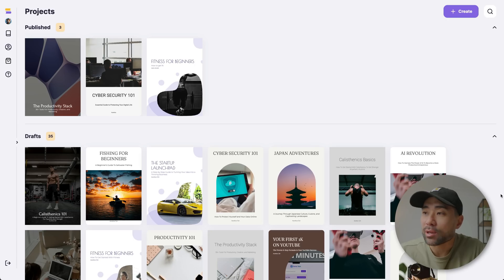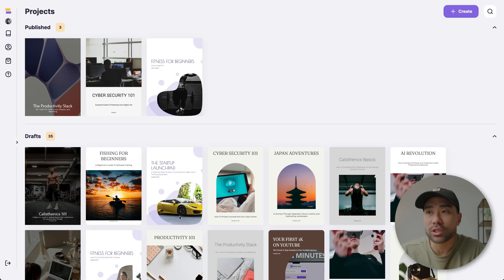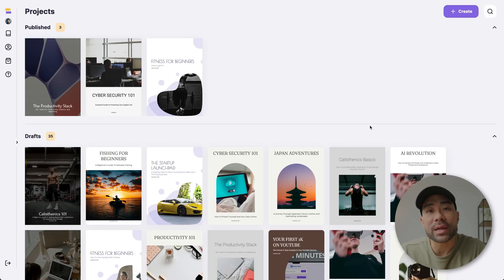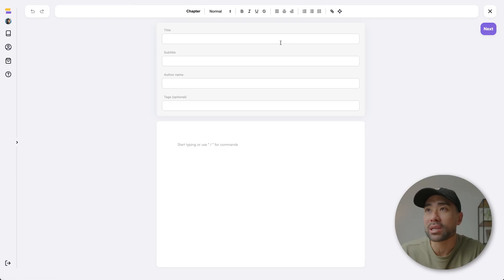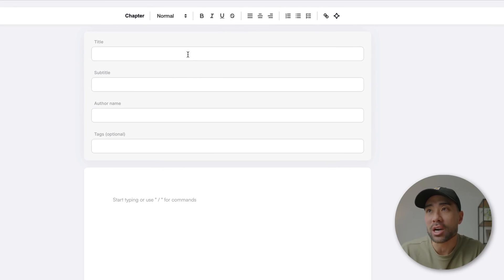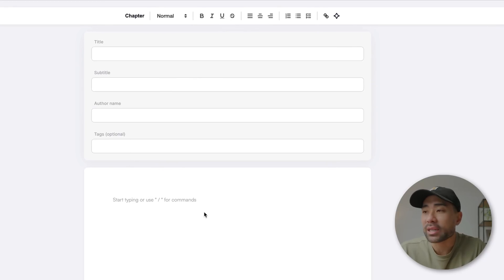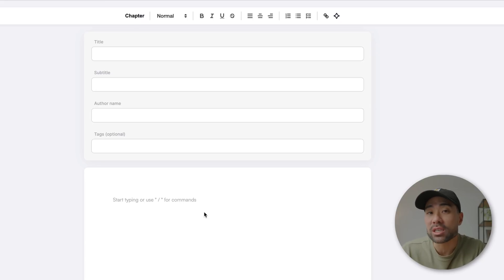Here we are at the ReadReady user dashboard. These are all the projects and demos that I've created for testing purposes. In order to create a new guide, eBook, or lead magnet, all you need to do is click that Create button. Then you start by entering the title, subtitle, and author name. For this example, we're going to take some content from ChatGPT.